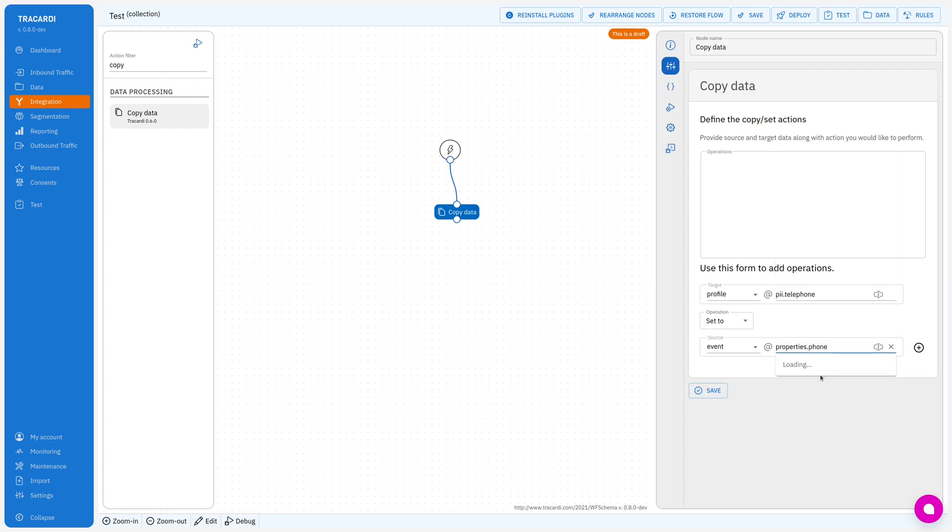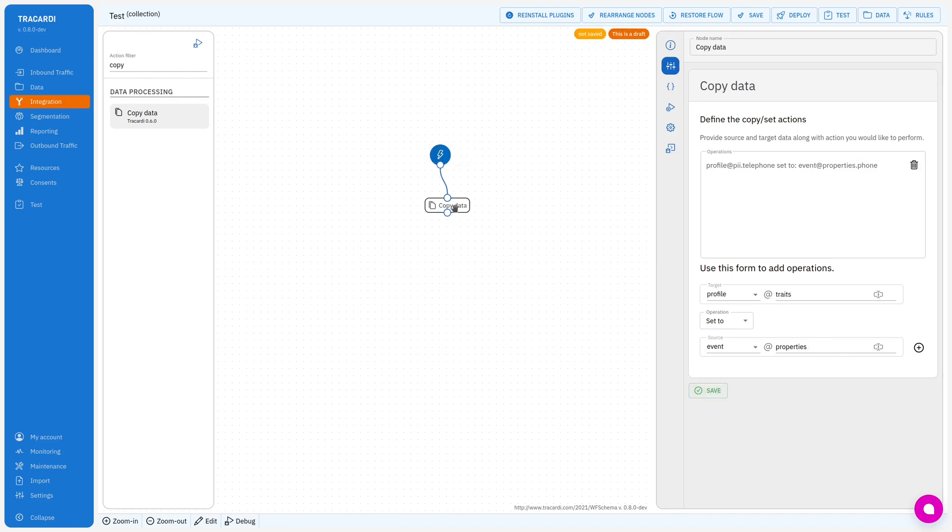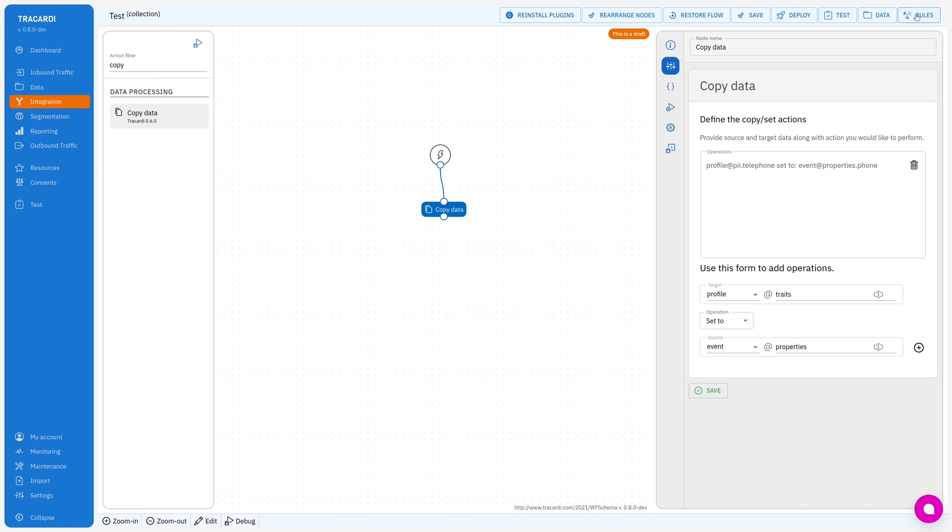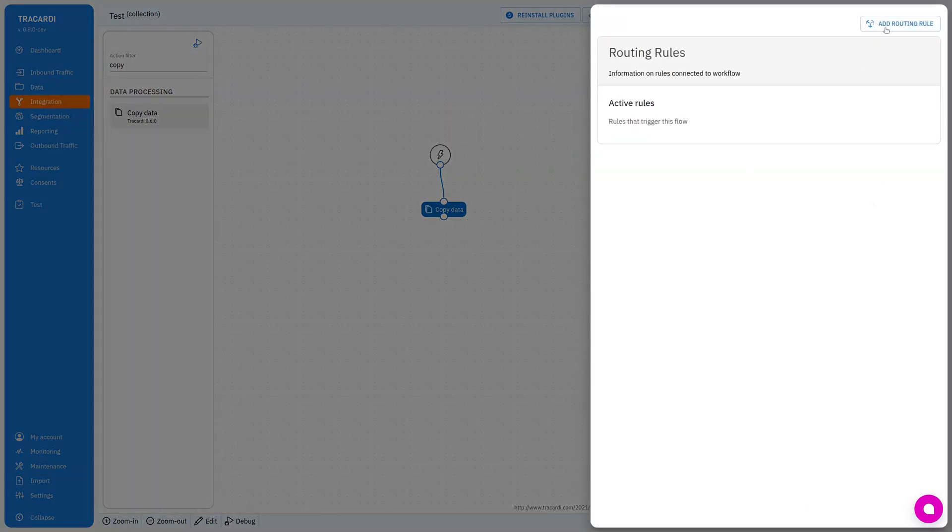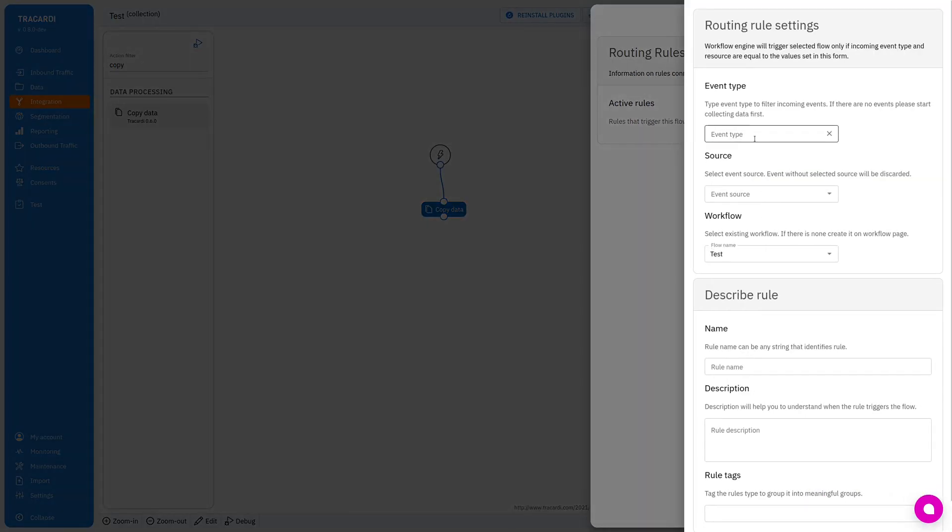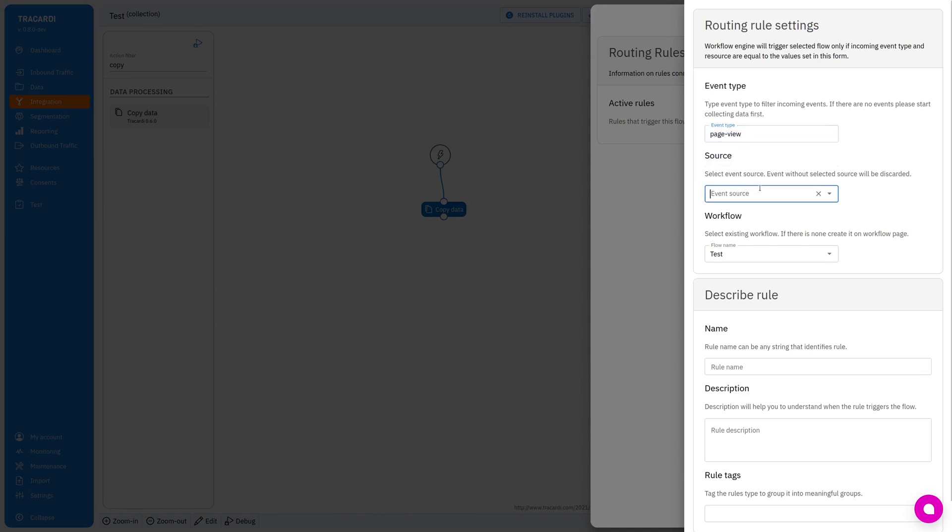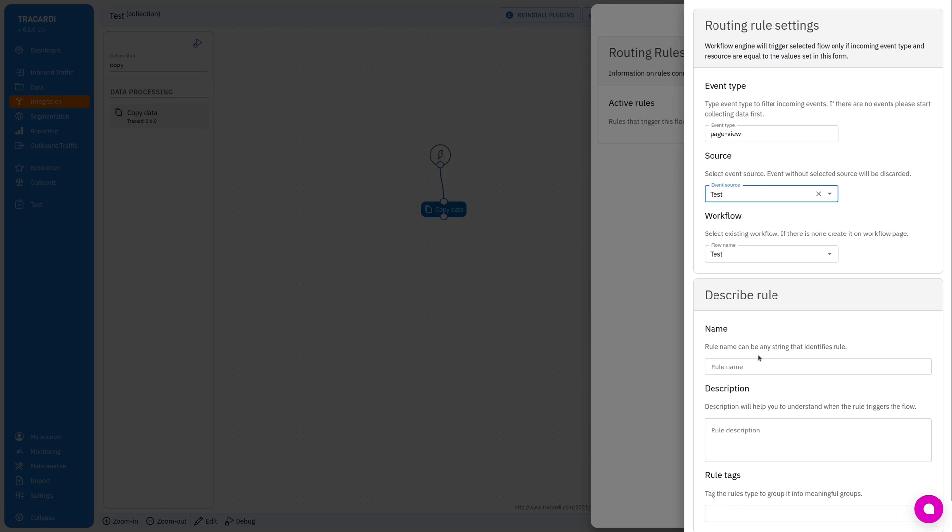Right now I will add a rule that will direct the traffic from the page view event that comes from my test source and I will direct it to my test workflow.